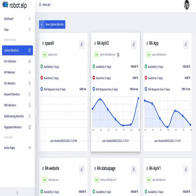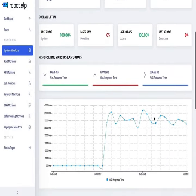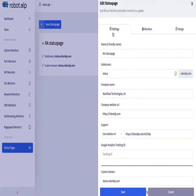Robot.alp lets you manage your websites, server networks and applications from a single dashboard.